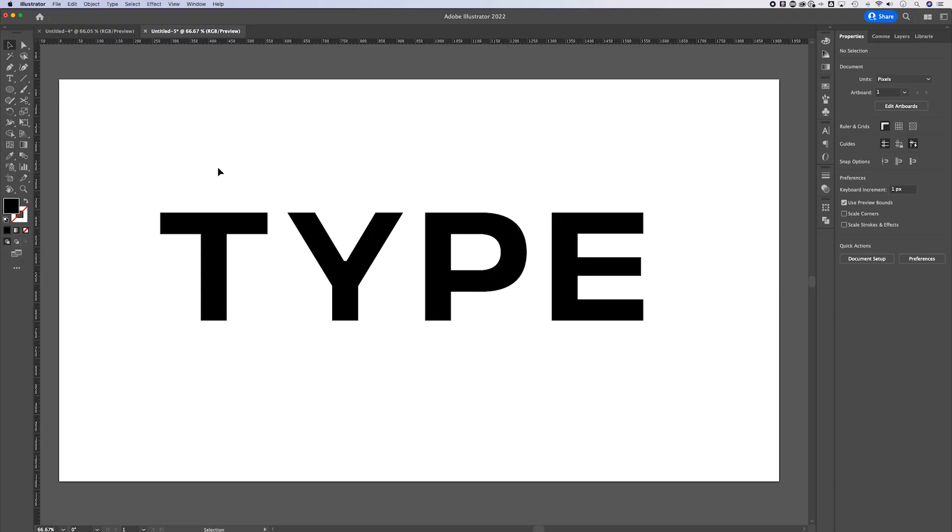You might be wondering why, when you export, there's still a white background. As long as you didn't create a shape behind your content to actually create the color white, what you need to be aware of is how you're exporting. Even if you've had the grid hidden, the background is still transparent — that doesn't change whether you show the grid or not.